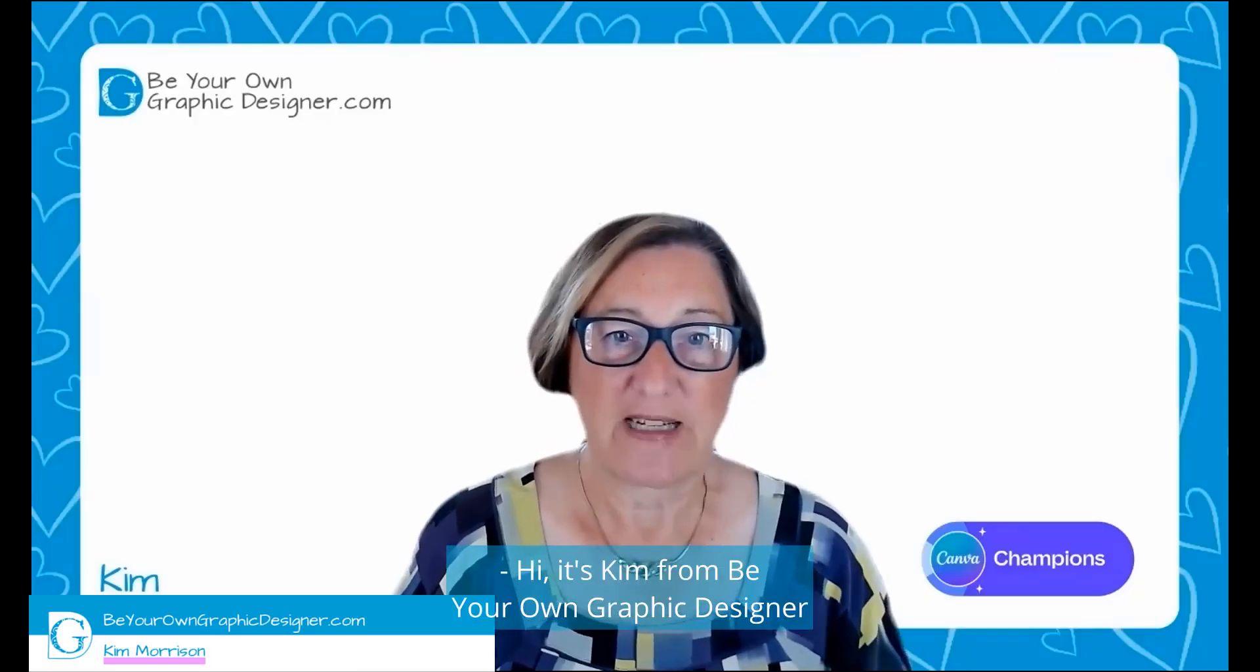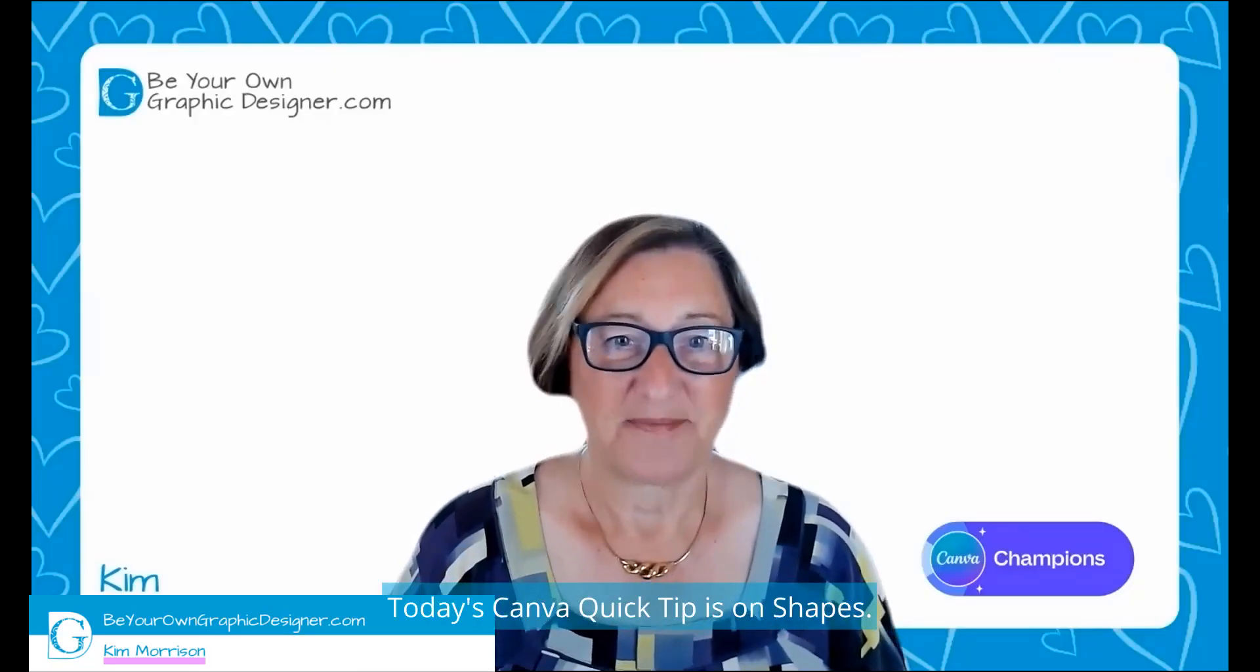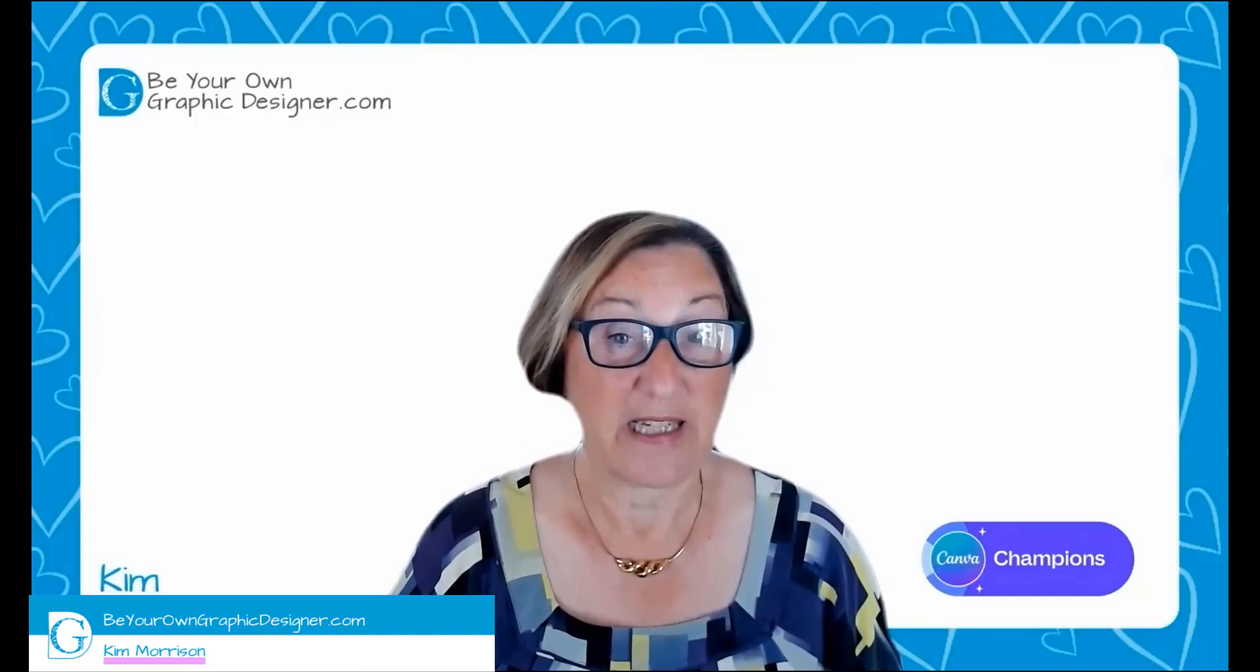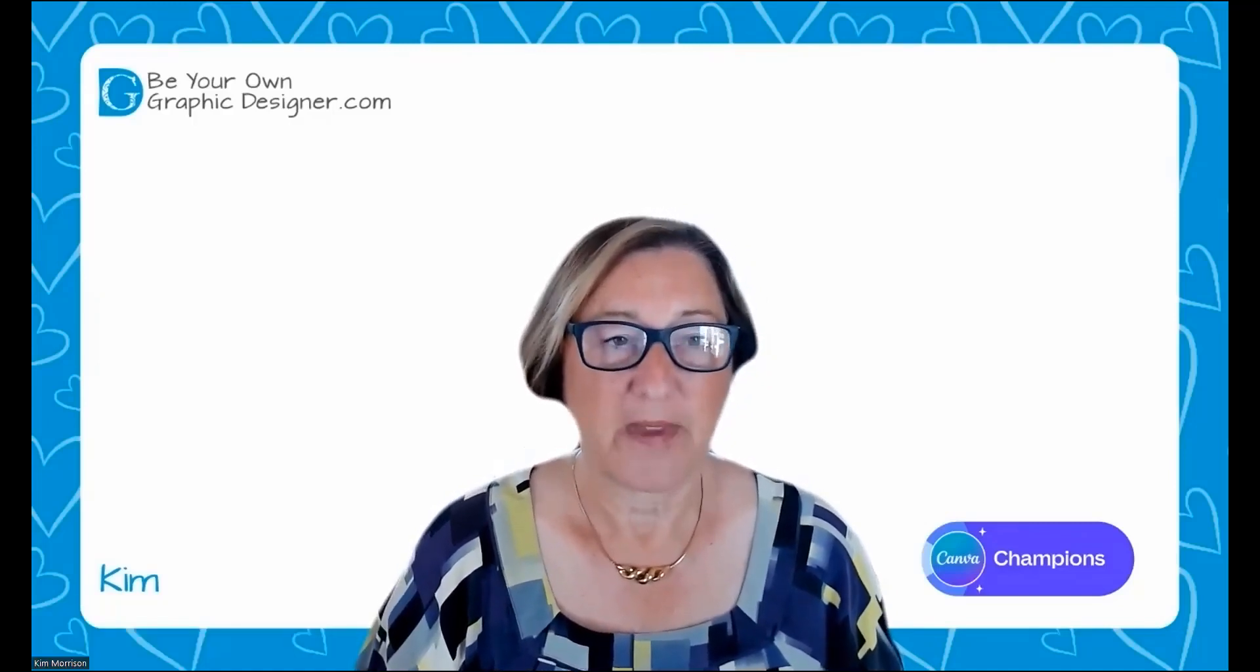Hi, it's Kim from Be Your Own Graphic Designer and a Canva Champion. Today's Canva Quick Tip is on shapes.